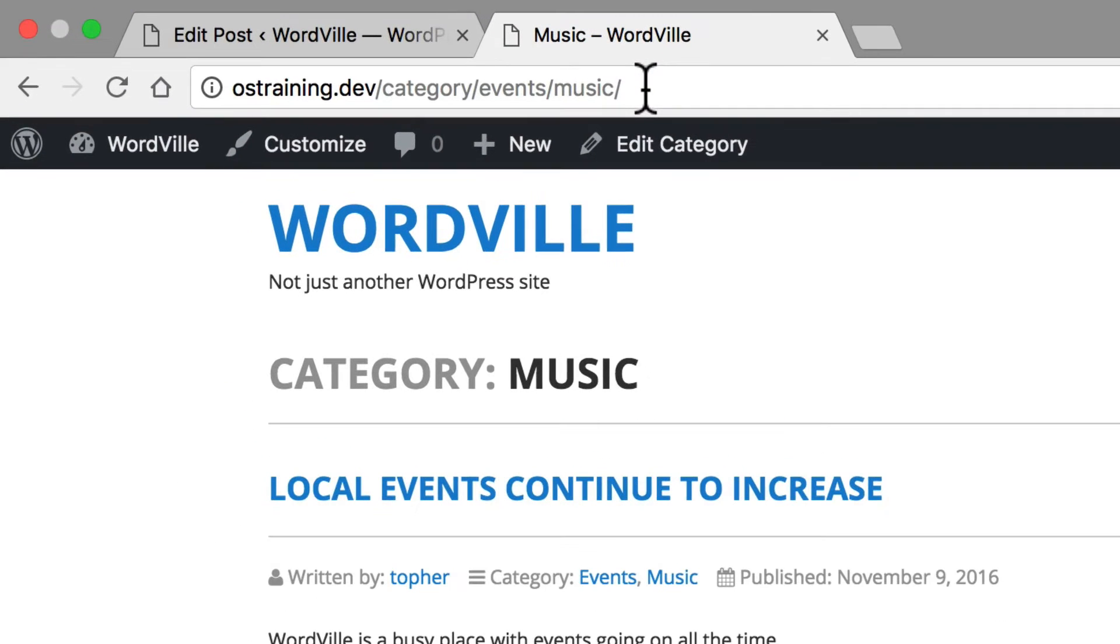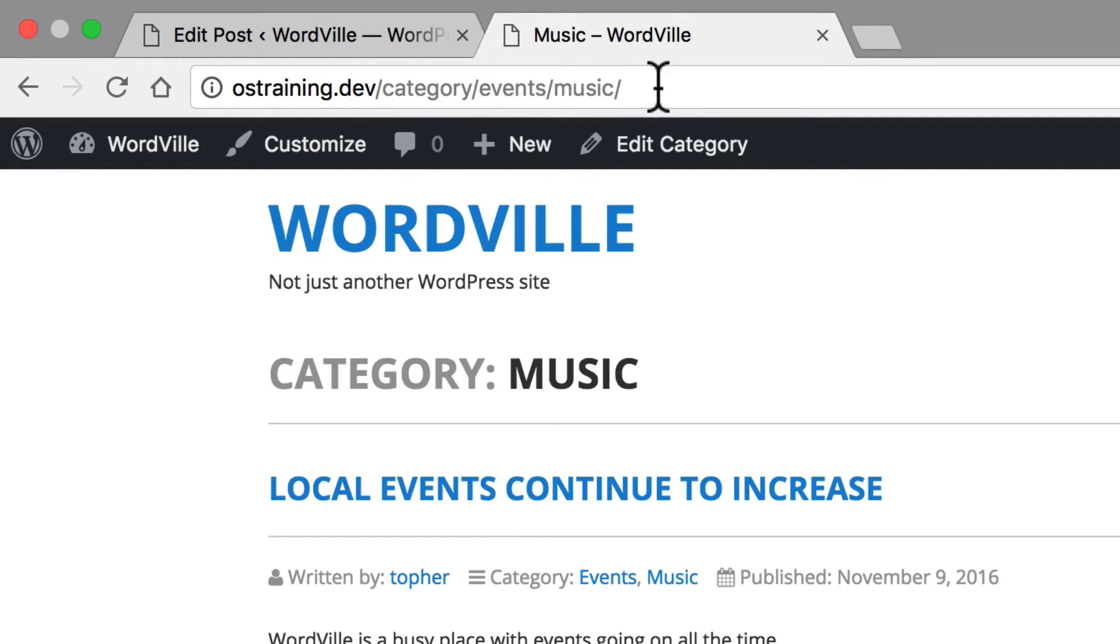I'd also like to point out the web address here. It's slash category slash events slash music. So it's easy for people to read and understand where they are on your website.